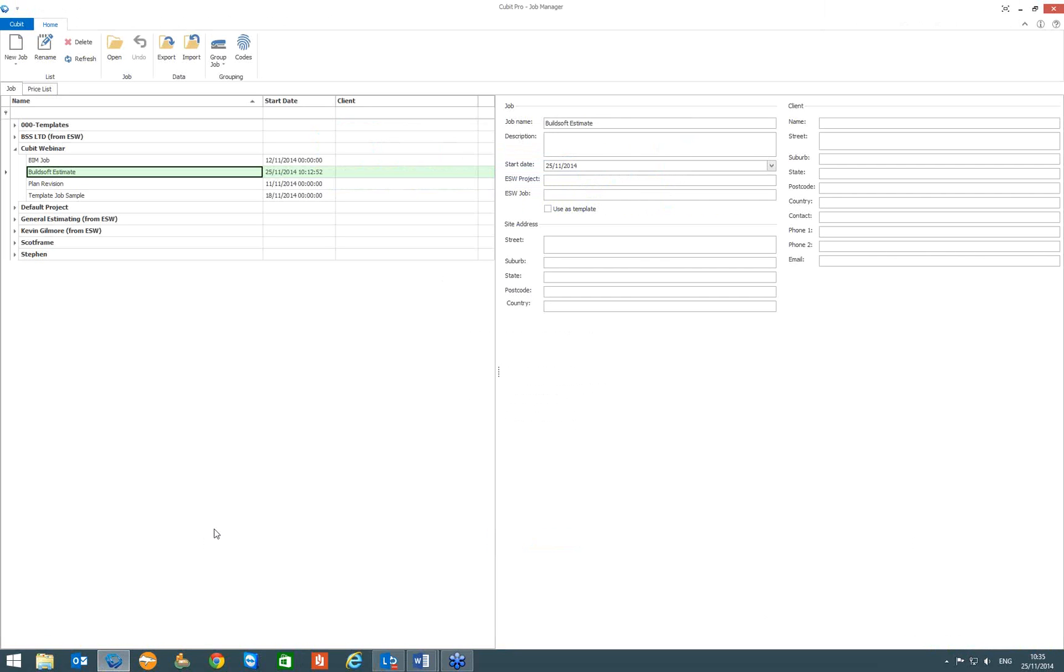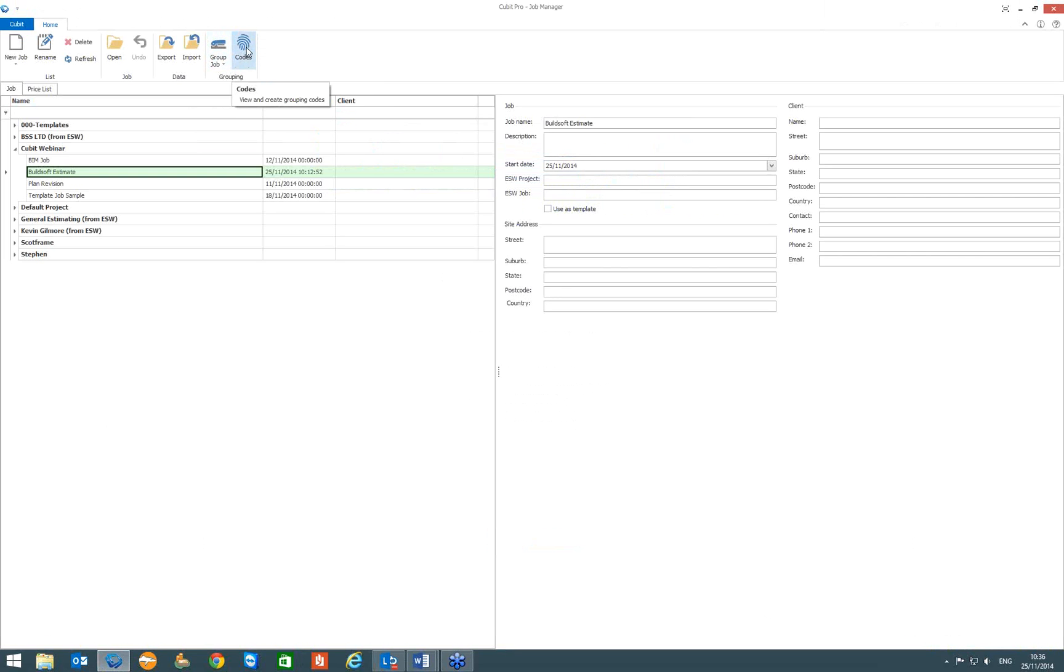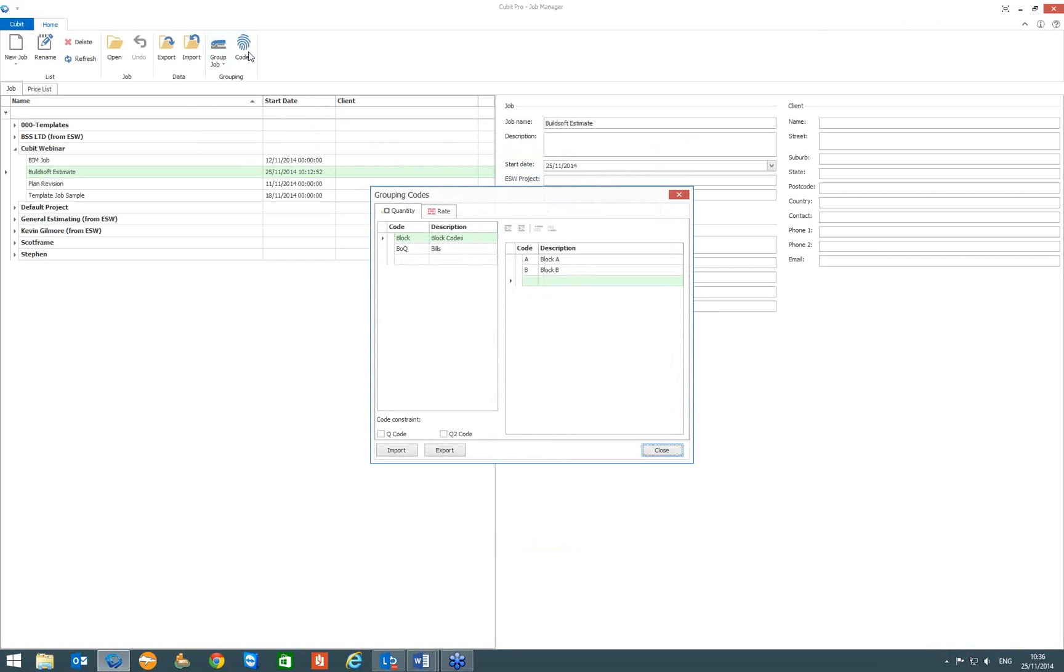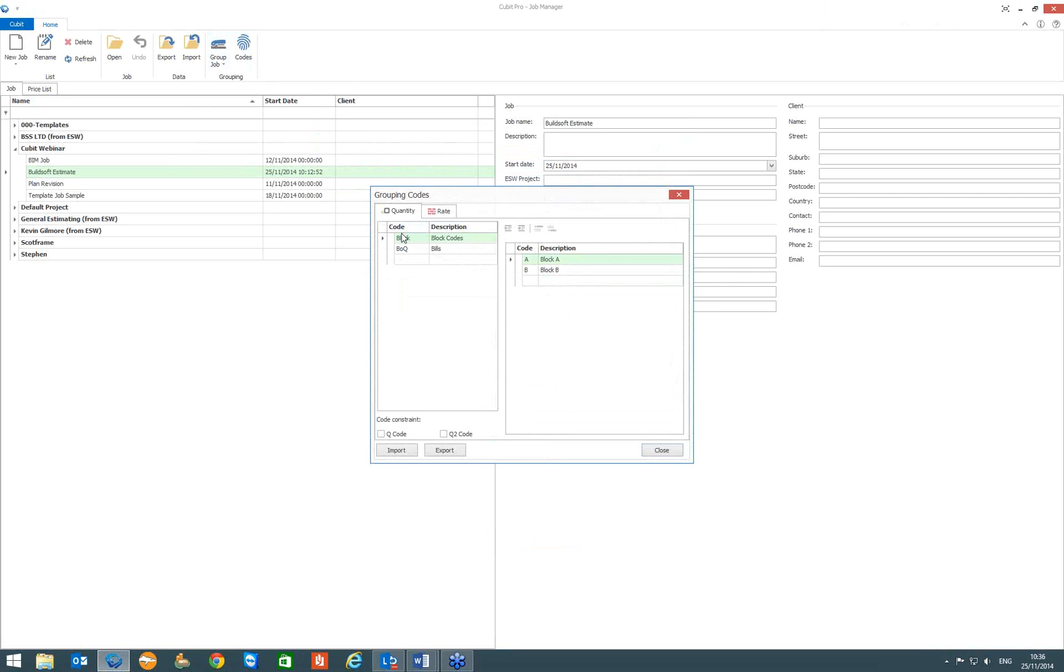How do you use the coding then within Qubit? On the job manager screen there is actually a new section on the ribbon called grouping. Where we have our group job functionality but we also have our codes section. And if we choose codes this allows us to go in and set up a mixture of either quantity codes if we are analyzing the quants or rates if we are analyzing the rate level.